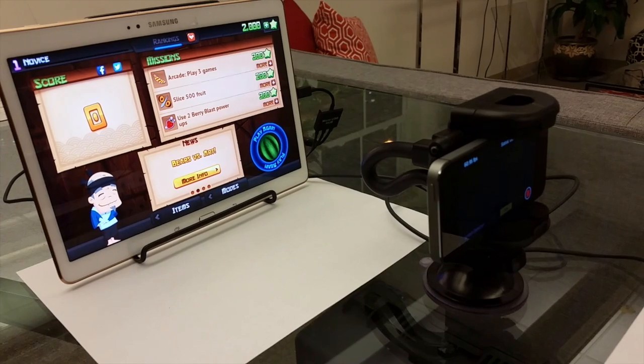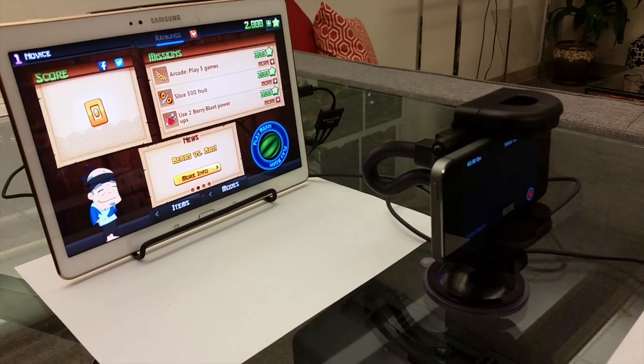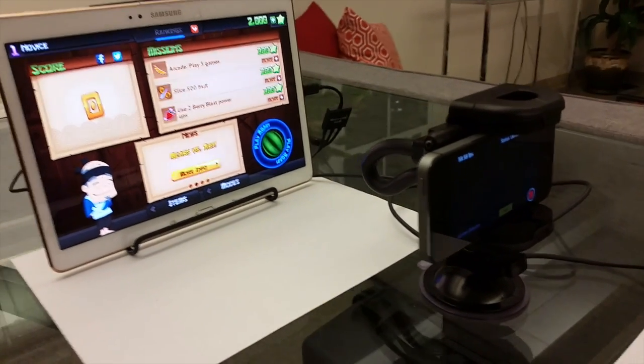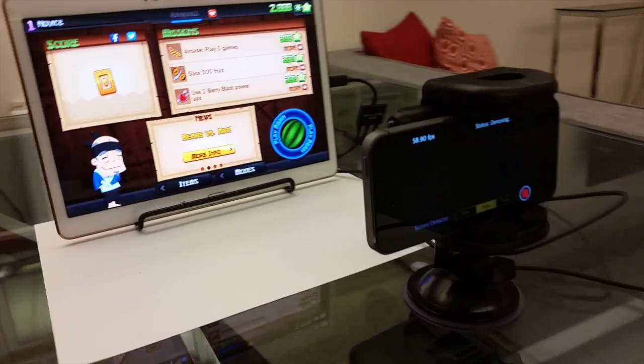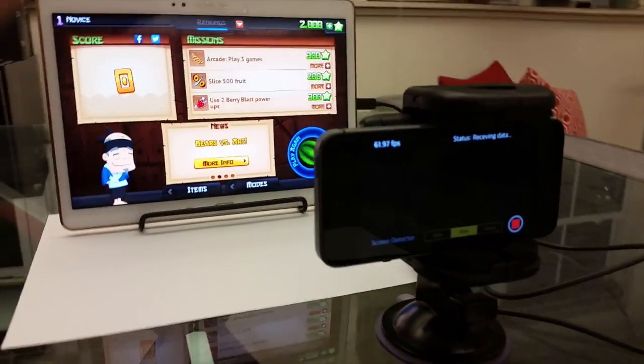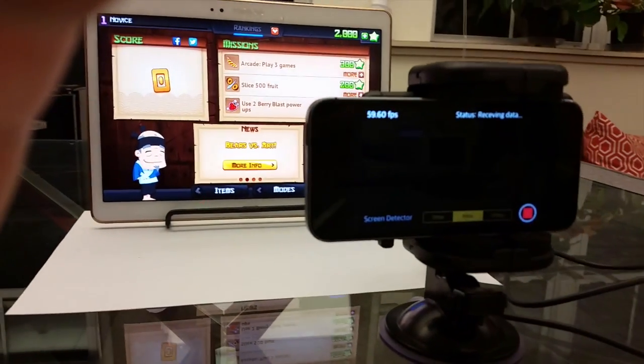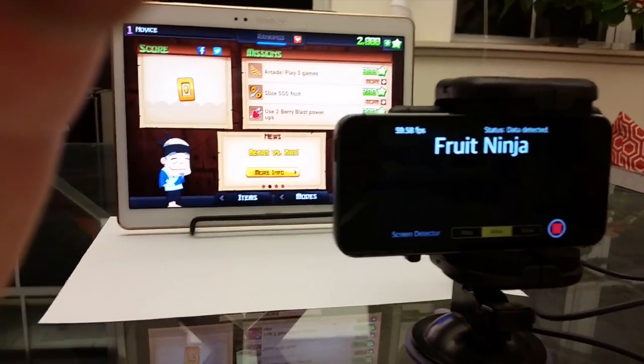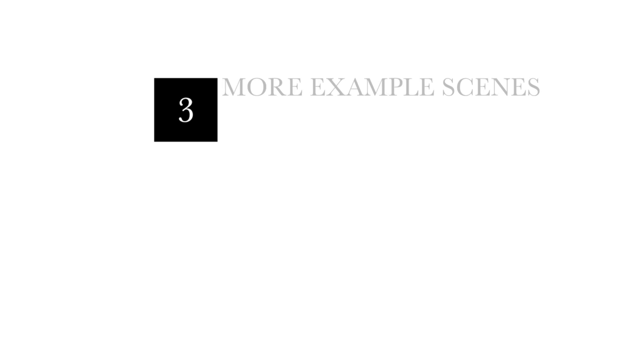We connect the tablet to an external mouse so that the user can freely interact with the screen and change the screen content. Here, the user is playing Fruit Ninja. Meanwhile, the screen is also secretly transmitting the words "Fruit Ninja".